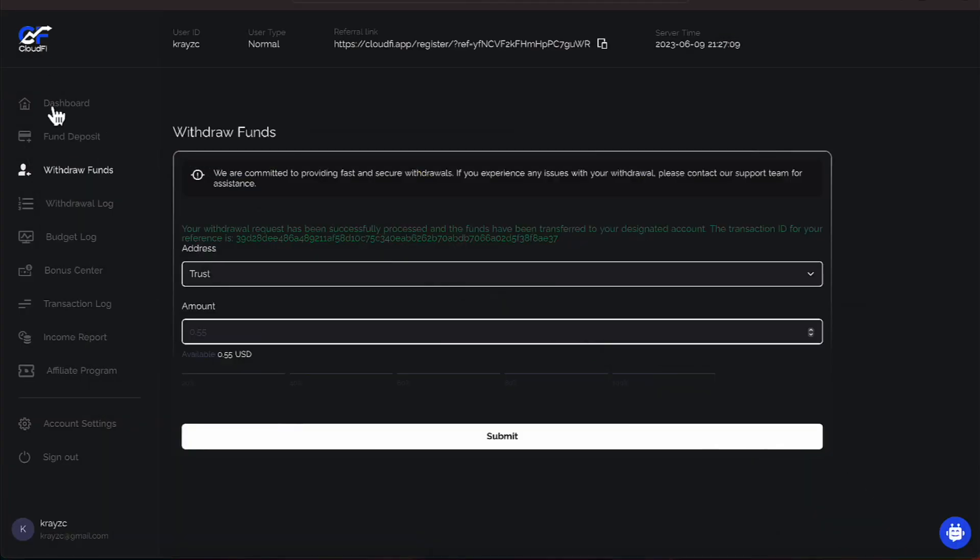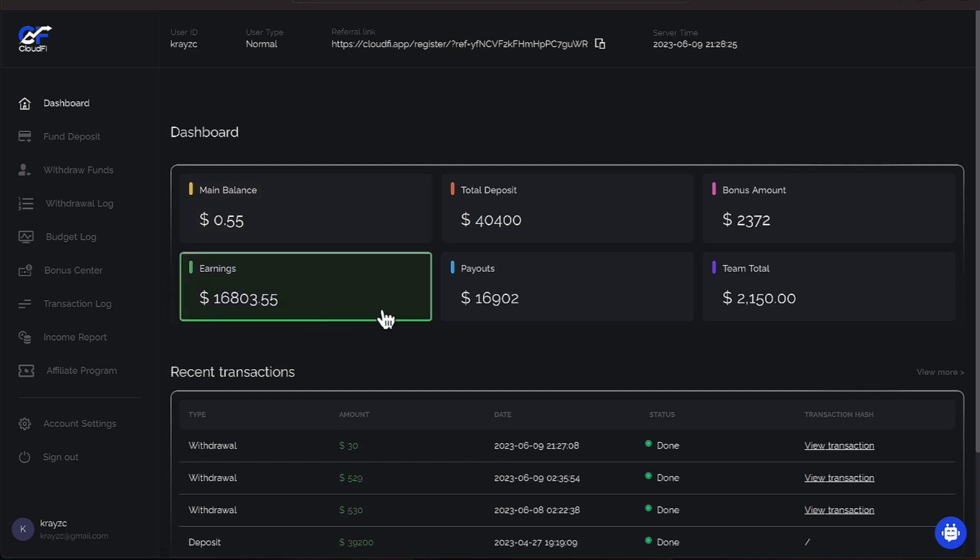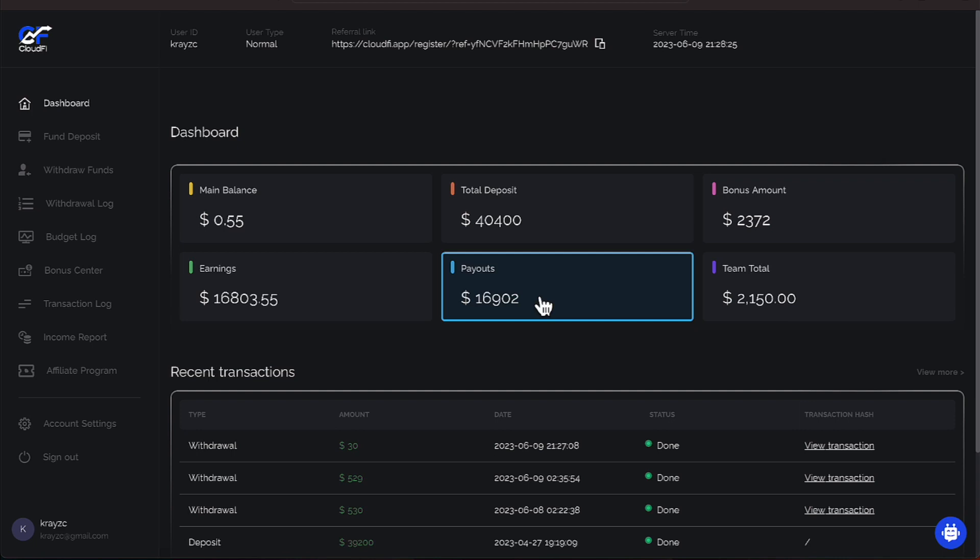All right, let's minimize this. Let's go to our dashboard and check the numbers. All right, we now have 55 cents in our main balance, but we'll concentrate on these two numbers here. So as you can see, our payout has increased to $16,902. And our earnings are $16,803.55. So we're moving along nicely toward accumulating our balance back. And then one day we'll be in the green and continuing to love life with CloudFive because it's continuing to do what it's supposed to. Anytime an investment does what it's supposed to, you will love it. You'll find out how much you love it if it doesn't do what it's supposed to.